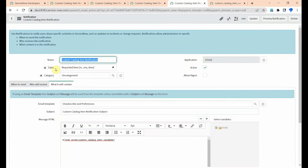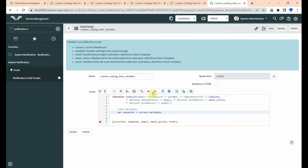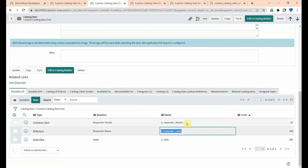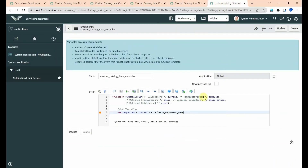Current means the current record. Here our current record is the requested item record — in the requested item table we will get the current record. So it is current.variables.u_requester. The question is the label; we want the backend value. Then call .getDisplayValue() — I'm using getDisplayValue() because it is a reference type.